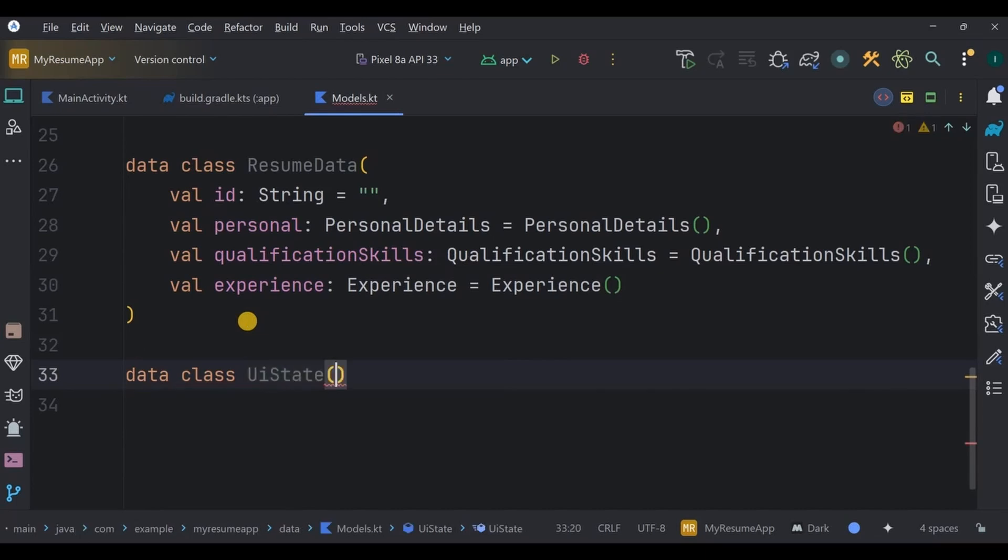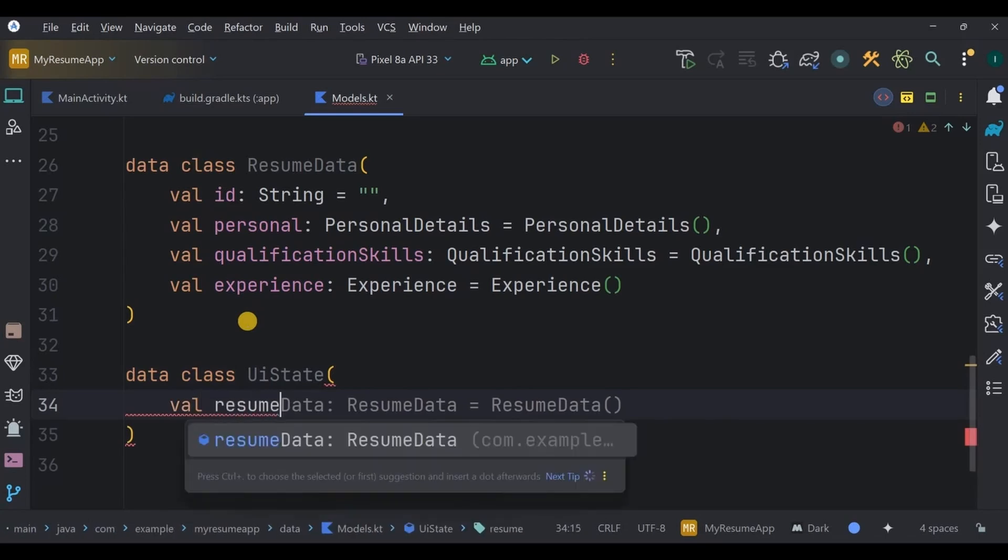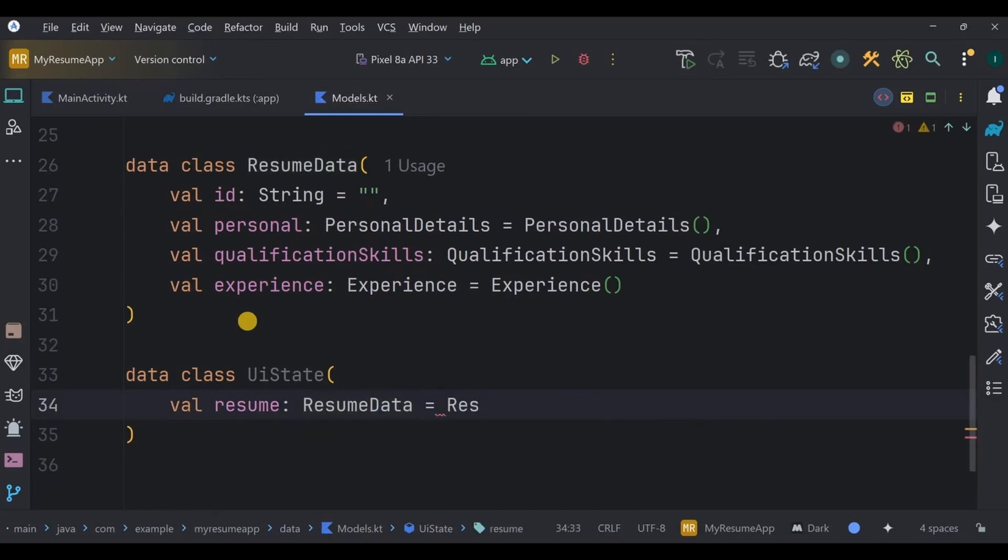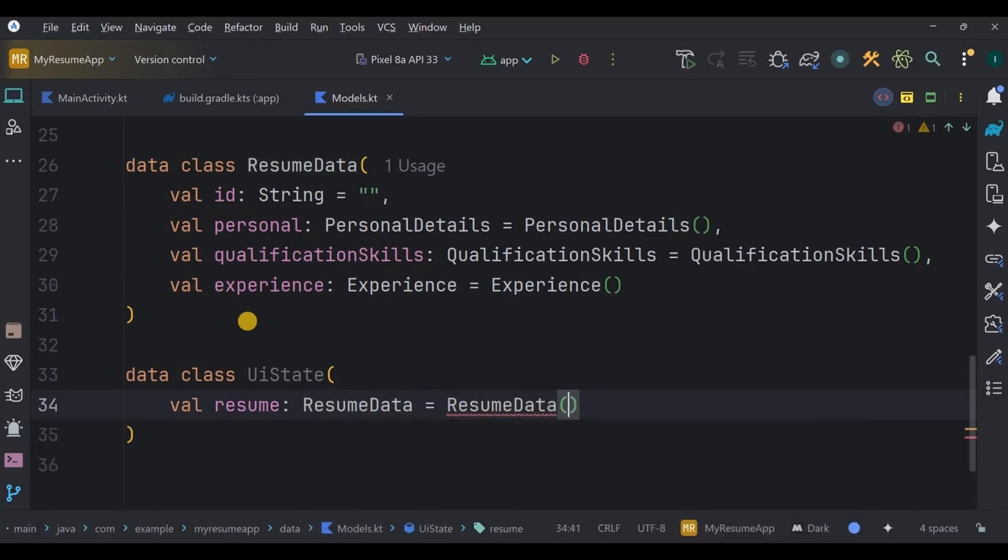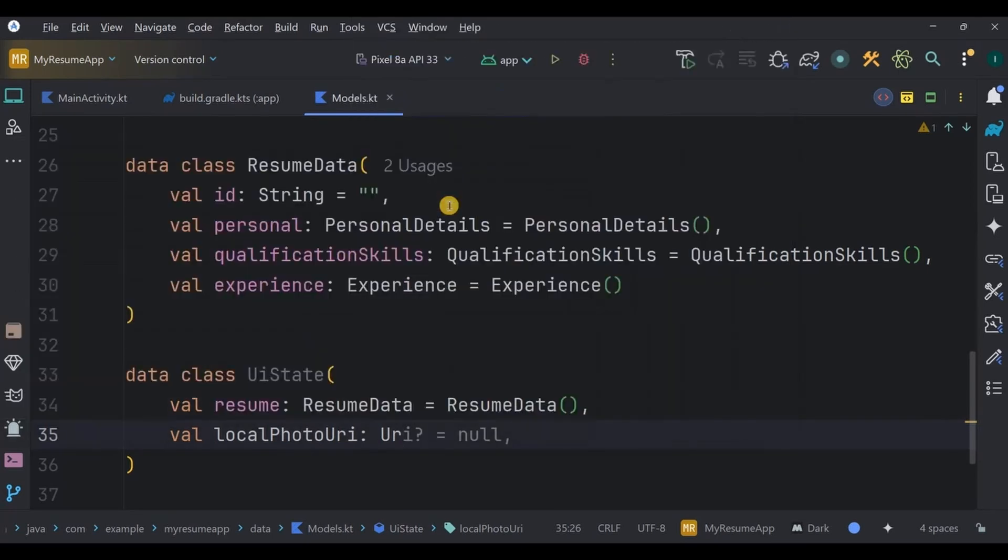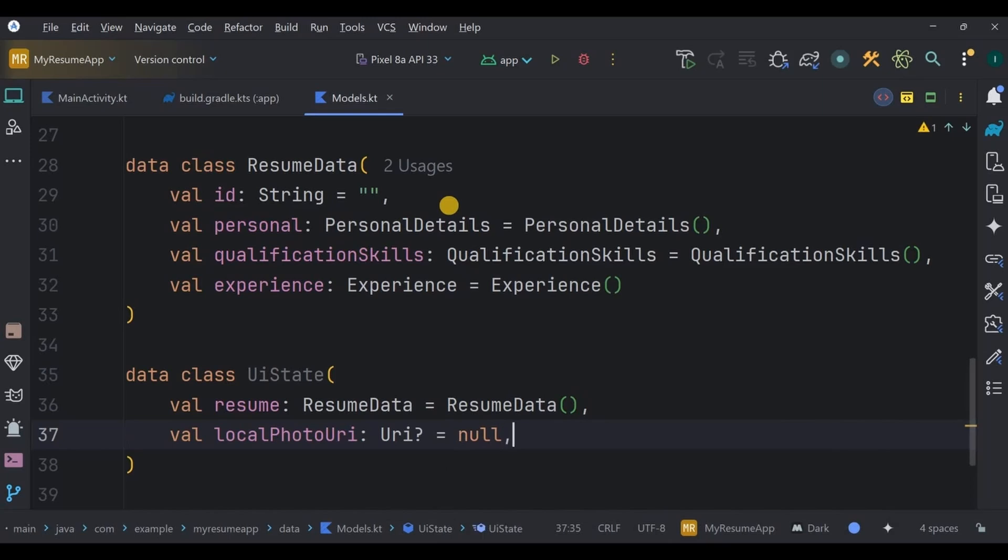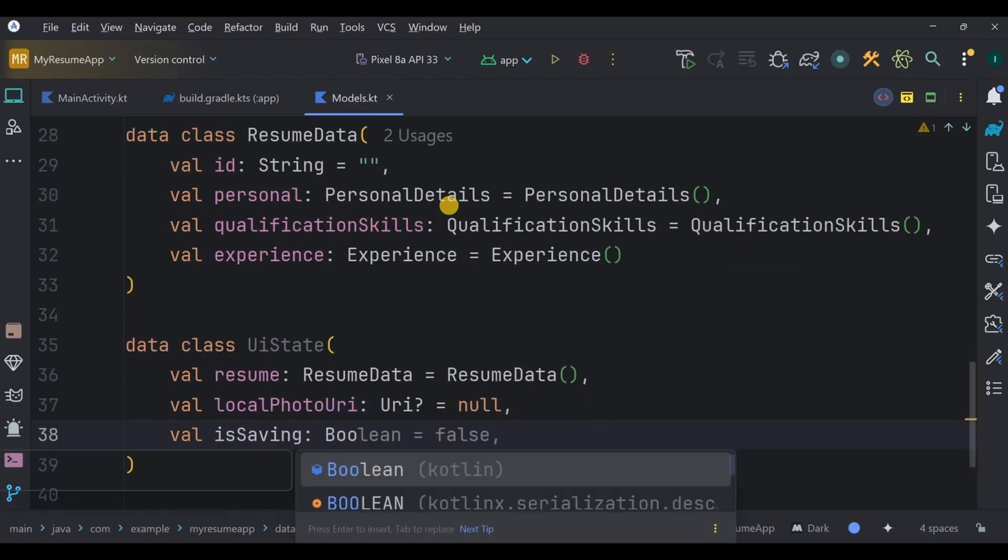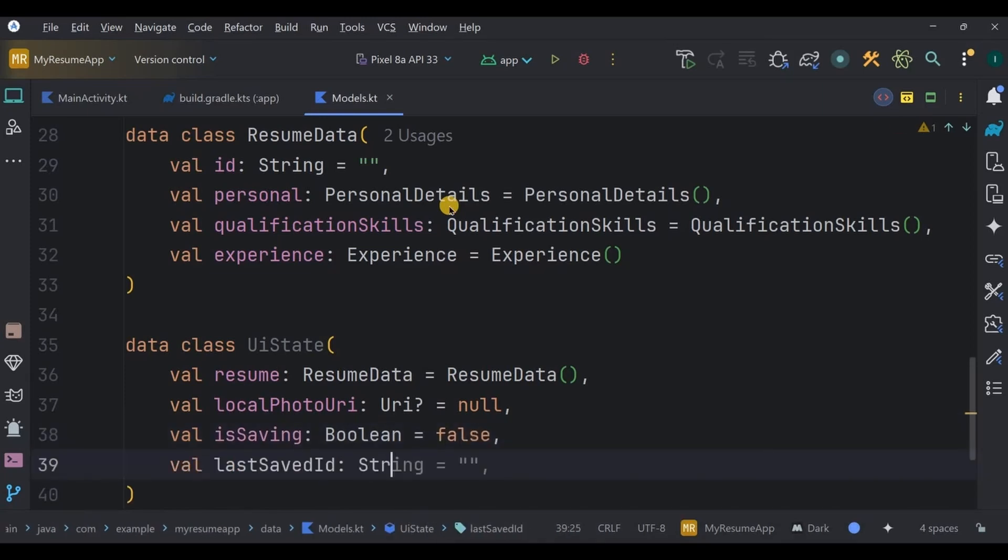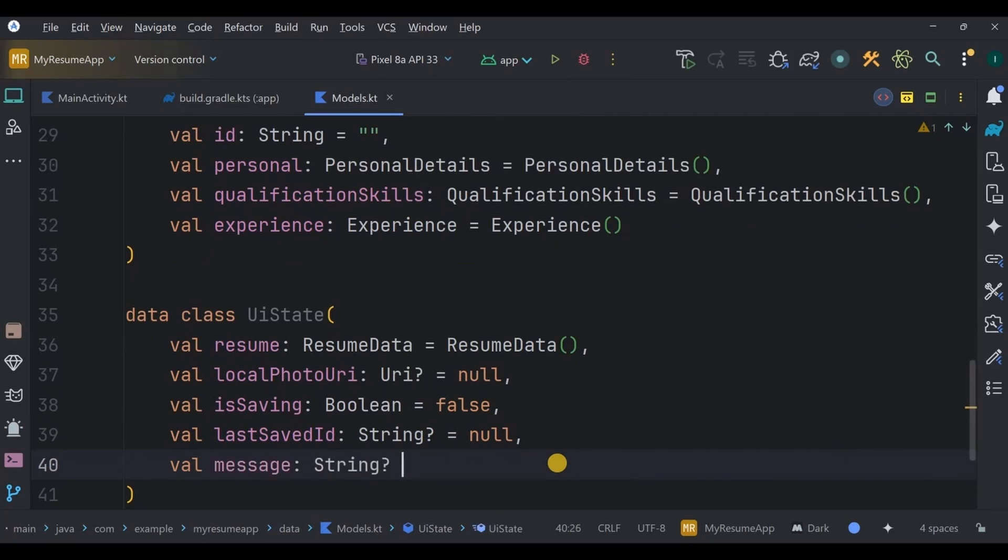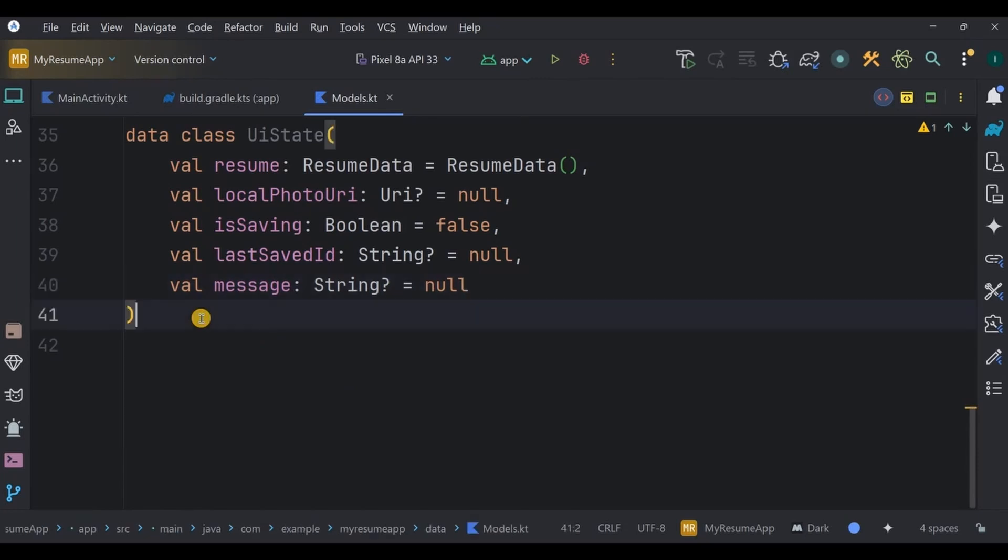This class represents the state of your resume like creating, updating, or displaying. Basically, behind the scenes, it contains a resume object, that is a ResumeData class which includes all the other data classes. Then local photo URL, which stores a path to a selected photo from the user's device. Then there is isSaving, a boolean flag that tells the UI whether the app is currently saving data. Next, lastSavedId is a way to remember the most recent resume entry that was saved. Finally, a message is a simple way to show success or error messages to the user. Together, ResumeData models the actual content of the resume, while UIState models everything the screen needs to know at a given moment. Got it?